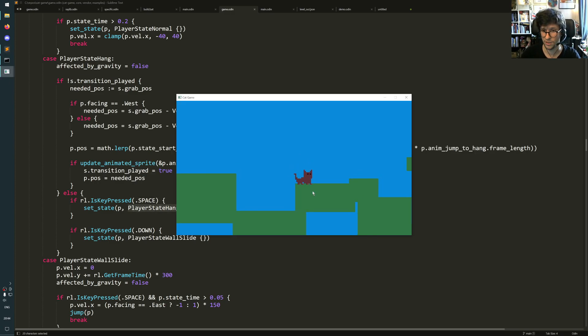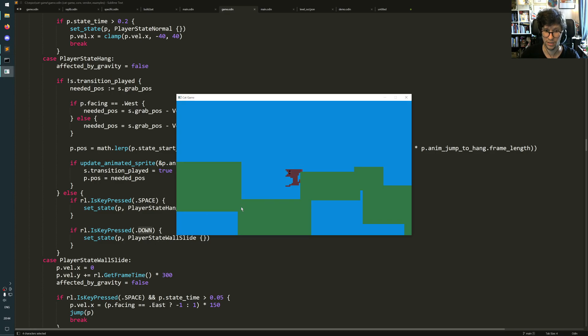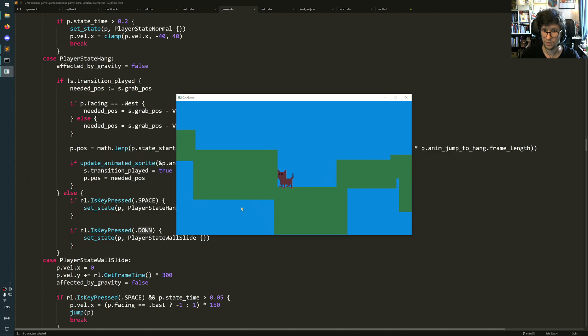or if I press the down key, then it says the state player state wall slide, which slides down. It shows better on this wall, which is longer.